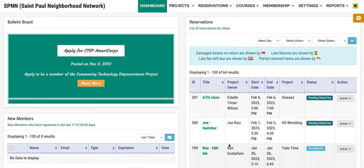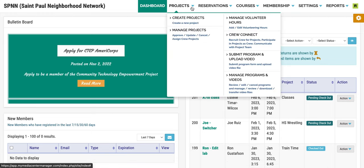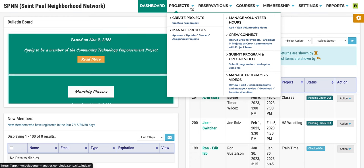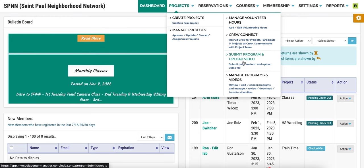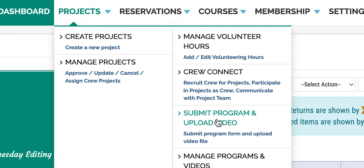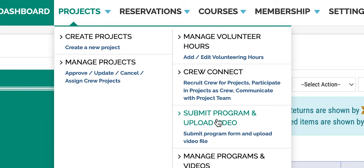I'm going to be showing you how to upload your program using Media Center Manager. First, hover over the Projects tab, and then click on Submit Program and Upload Video.